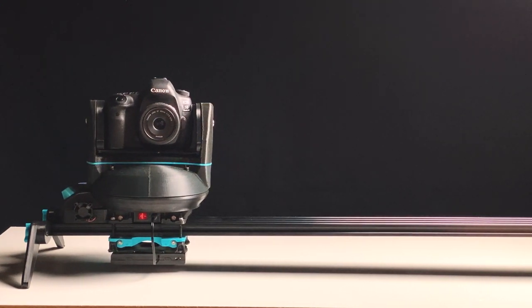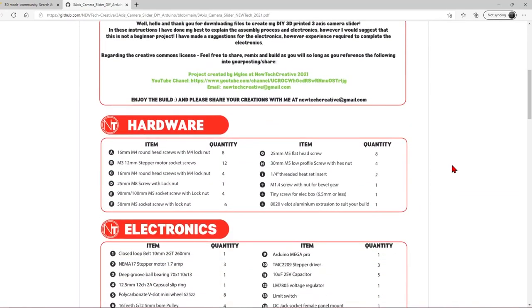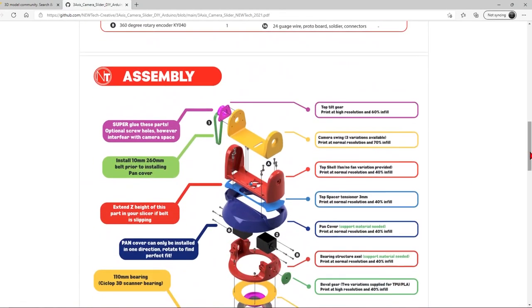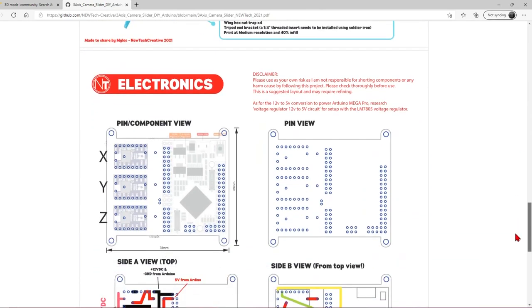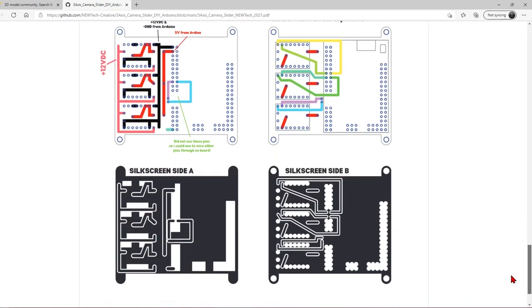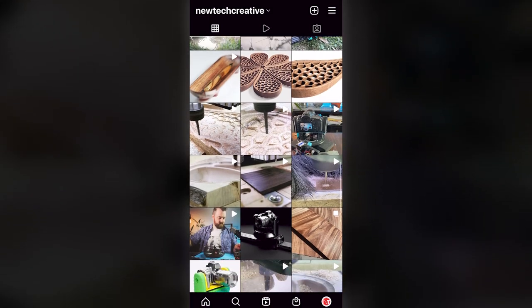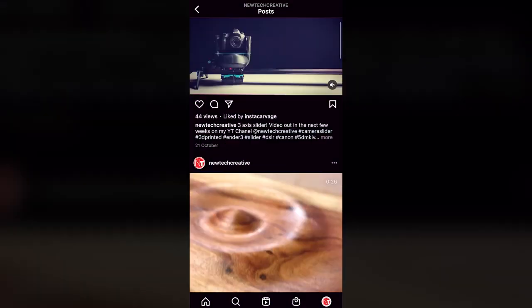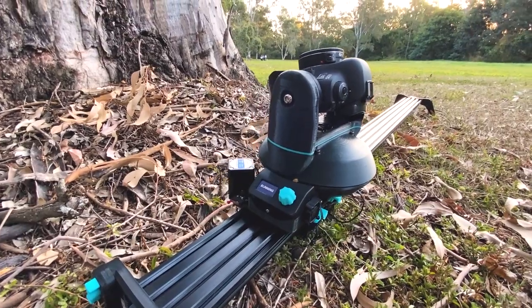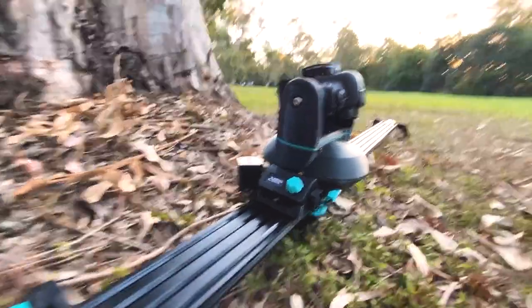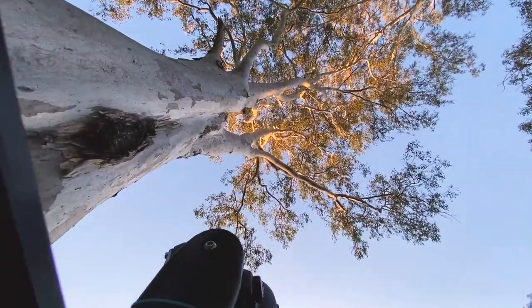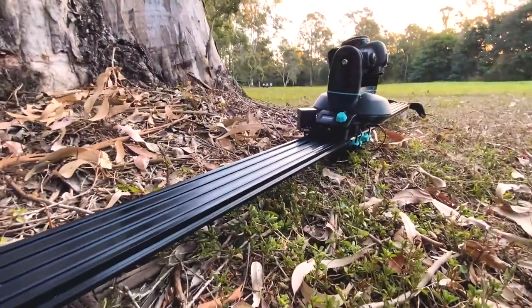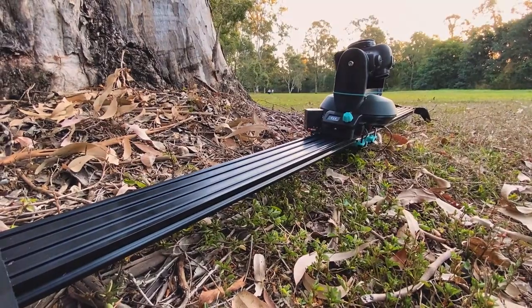I've uploaded all my STL files to my THANGS profile and the code and assembly instructions to my GitHub repository if you want to check them out. Please find the links below. And if you decide to create this project for yourself, please feel free to tag me on my Instagram page at NewTech Creative. Well, unfortunately it's come to the end of today's project, but thank you so much for watching. I hope that you've enjoyed this video. Please make sure that you have subscribed because I've got some really fun content coming up soon. So thanks very much, and I'll see you next time.